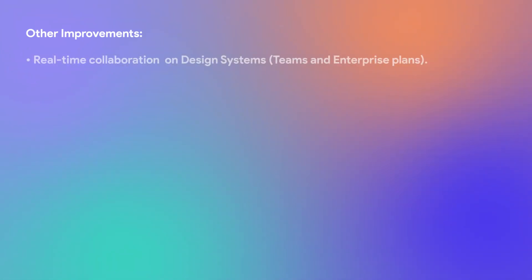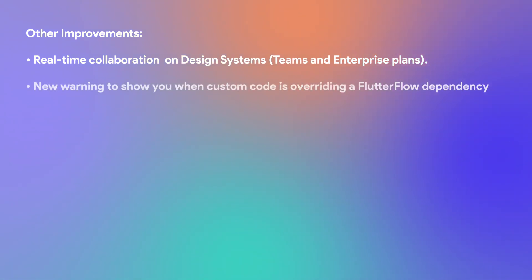And on top of this, we've had a lot of other improvements in August. For example, real-time collaboration is now possible on design systems for the teams and enterprise plans. We've added a new warning to show you when your custom code is overriding a Flutter Flow dependency.